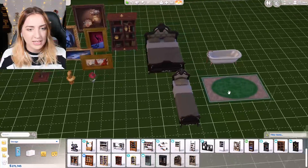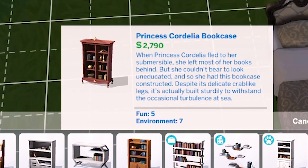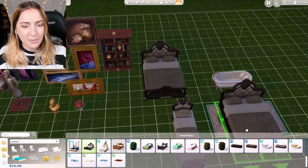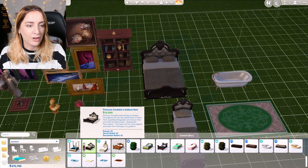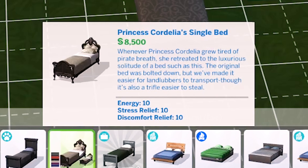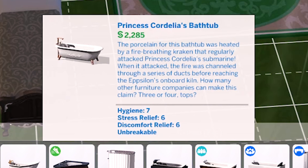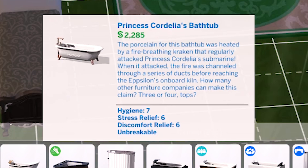She made a full set of objects, all of which give a little story. The Princess Cordelia Bookcase: she left most of her books behind but couldn't bear to be uneducated, so had this bookcase constructed - despite its delicate crab-like legs it's actually built steadily to withstand the occasional turbulence. The bed: 'Fit for a sea captain, looks like it belongs on a galleon. When Princess Cordelia grew tired of pirate breath, she retreated to the luxury solitude of a bed such as this.' The bathtub: 'The porcelain was heated by a fire-breathing Kraken that regularly attacked Princess Cordelia's submarine - the Epsilon - the fire channeled through a series of ducts before reaching the onboard kiln.'